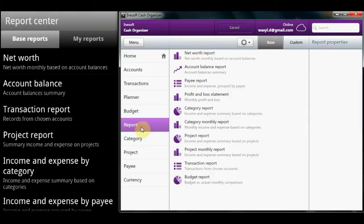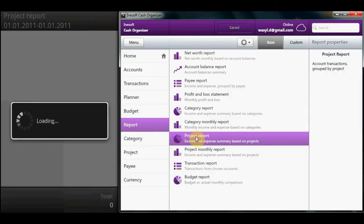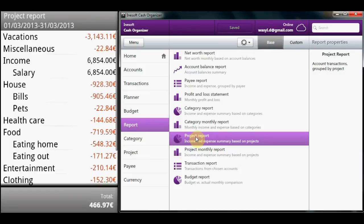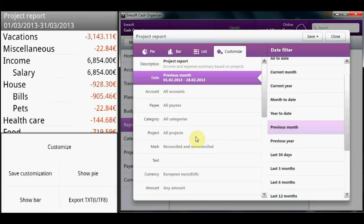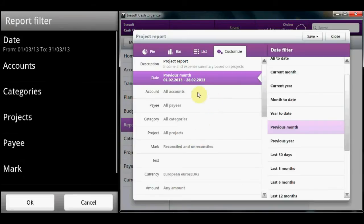The program makes it easy to create complex reports for financial analysis. These reports can be either graphic or text.